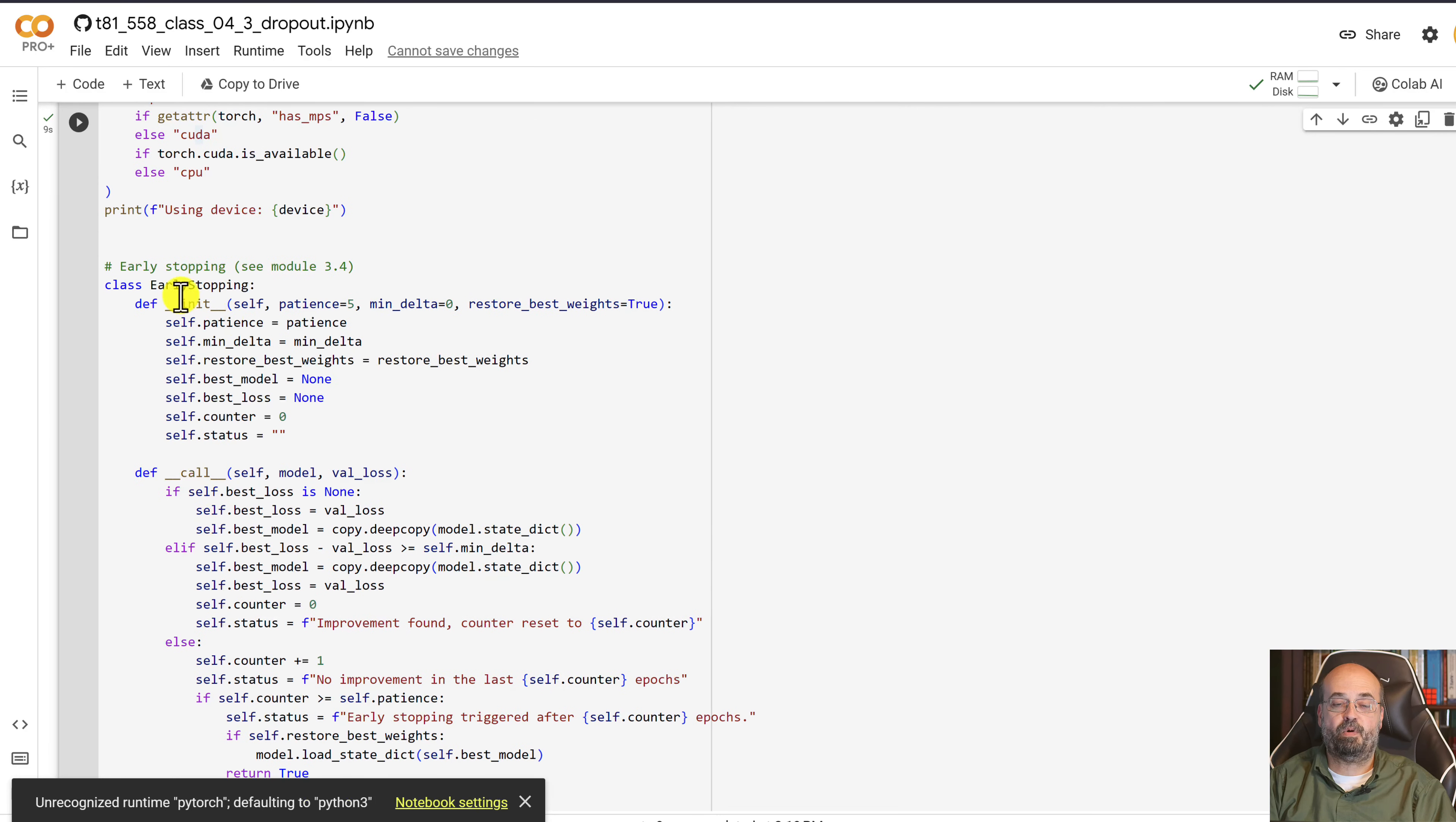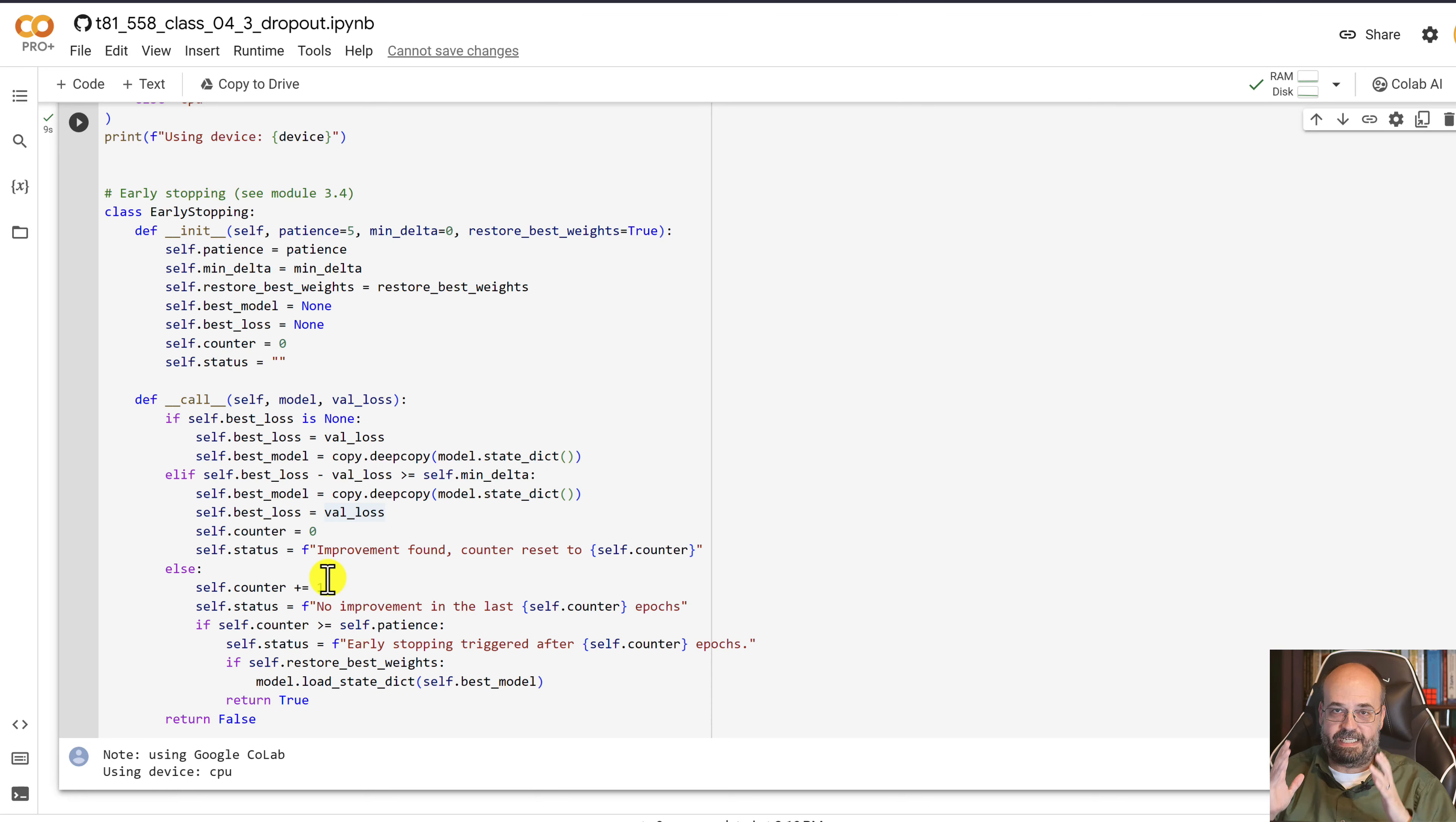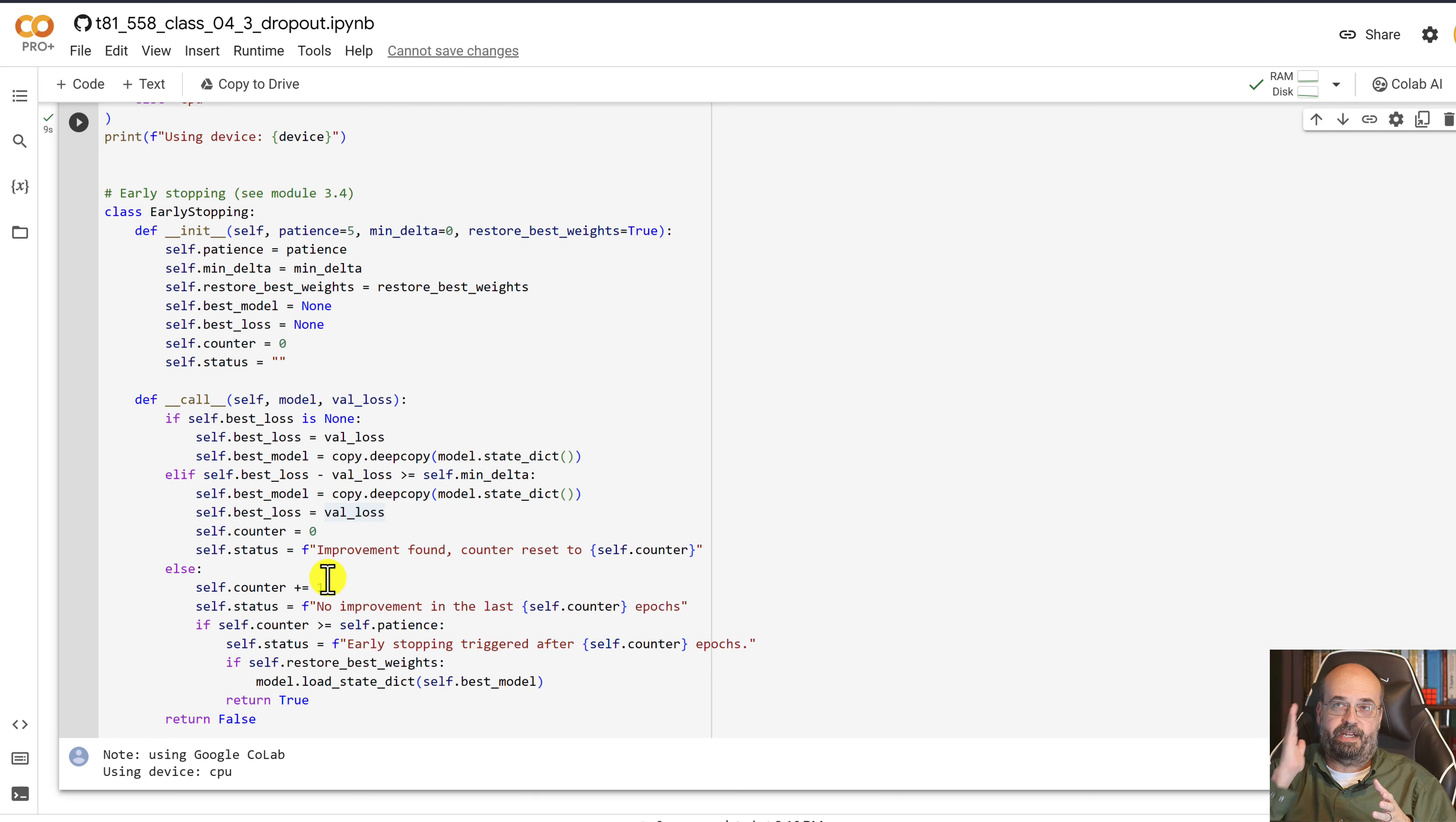And then we're going to use early stopping. Early stopping is just a technique that looks at the validation rate as the training rate is falling. What's going on with the validation rate?